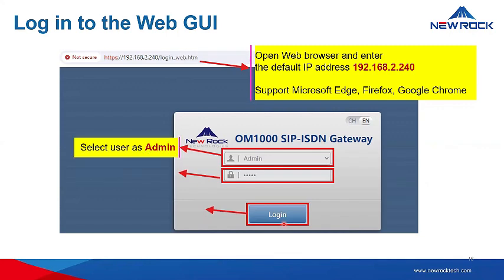Then you can select user as admin. Our device has two authority levels: one for admin, who can make changes and any configuration, and one for operator, who can simply browse the configuration pages. If there's another admin who wants to use that, you can allow multiple admin users.